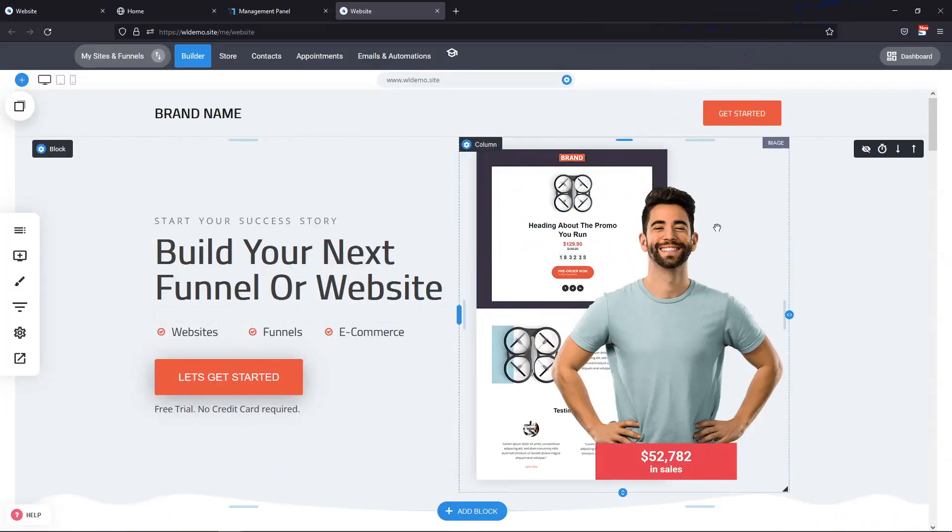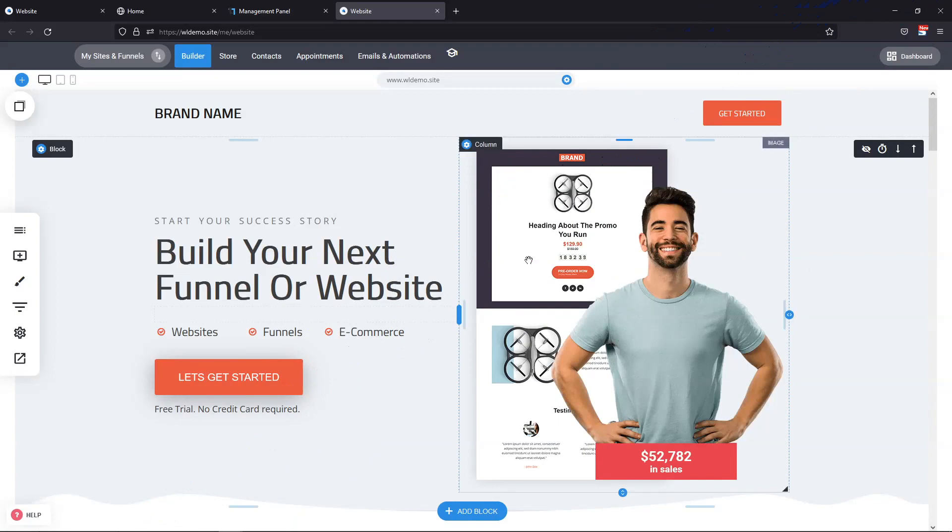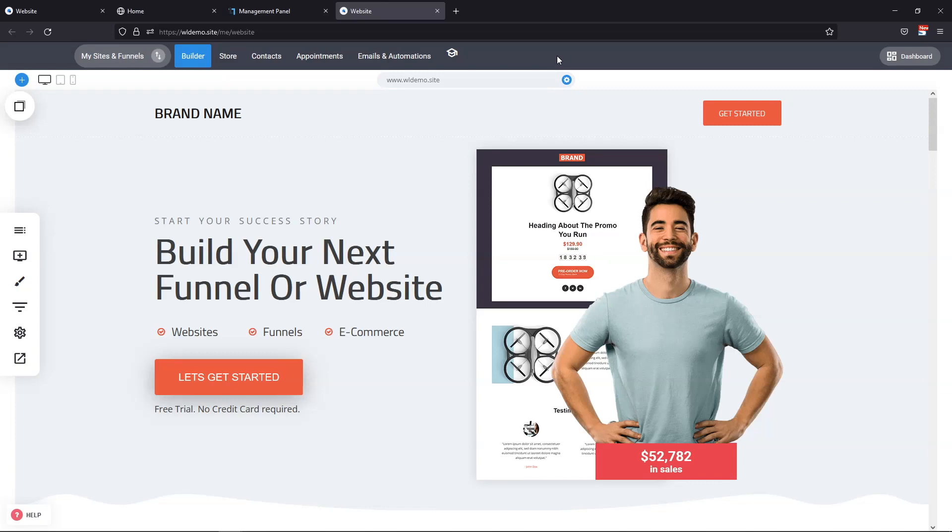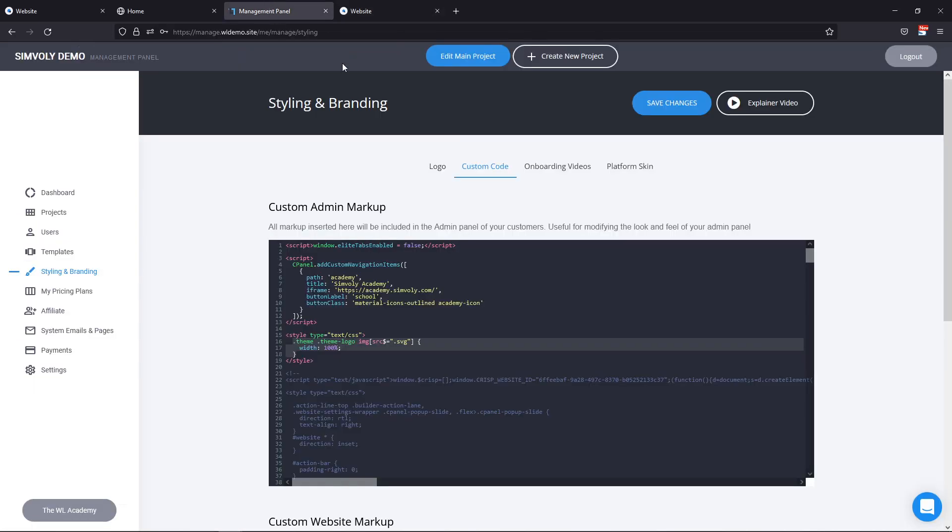Now, when it comes to CSS styling, you can also apply it for your white label solution as well. So if you're a white label partner and you want to customize different things about the user interface, you can achieve it from the custom code area inside your styling and branding in the management panel, meaning that you can add CSS and JavaScript to customize.